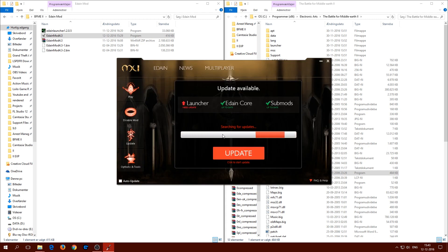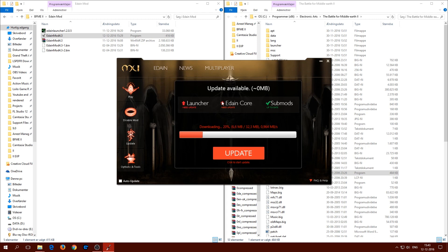The launcher is open and it's searching for updates — that's exactly what we need. We have to update before we can play. It shows an update available, and the size looks tiny. We'll try it out again just to make sure there isn't any additional update needed.